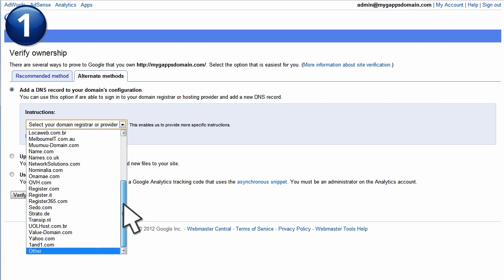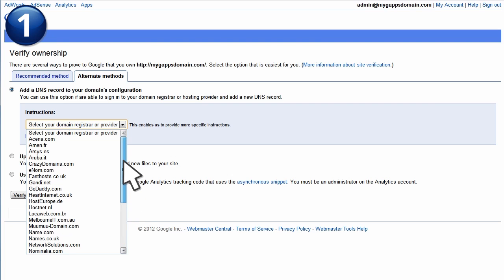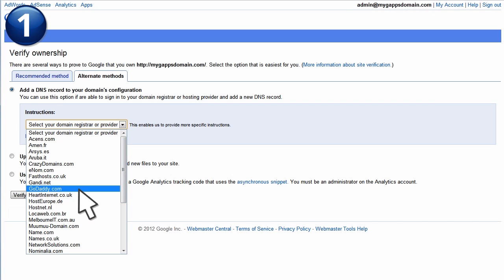The domain provider for our domain, mygappsdomain.com, is godaddy.com, so we'll choose that to view our instructions.